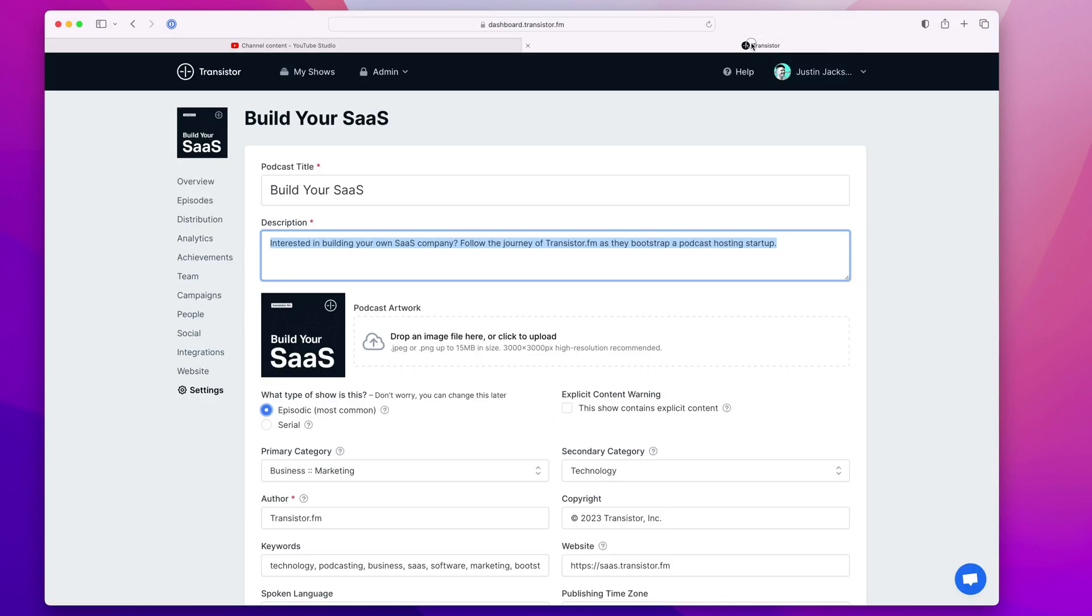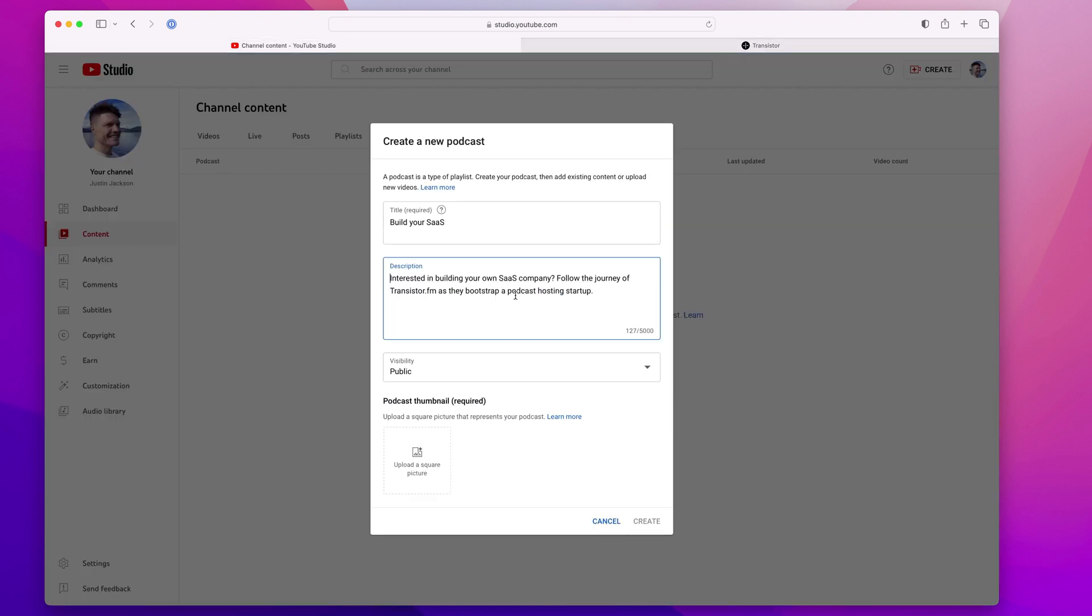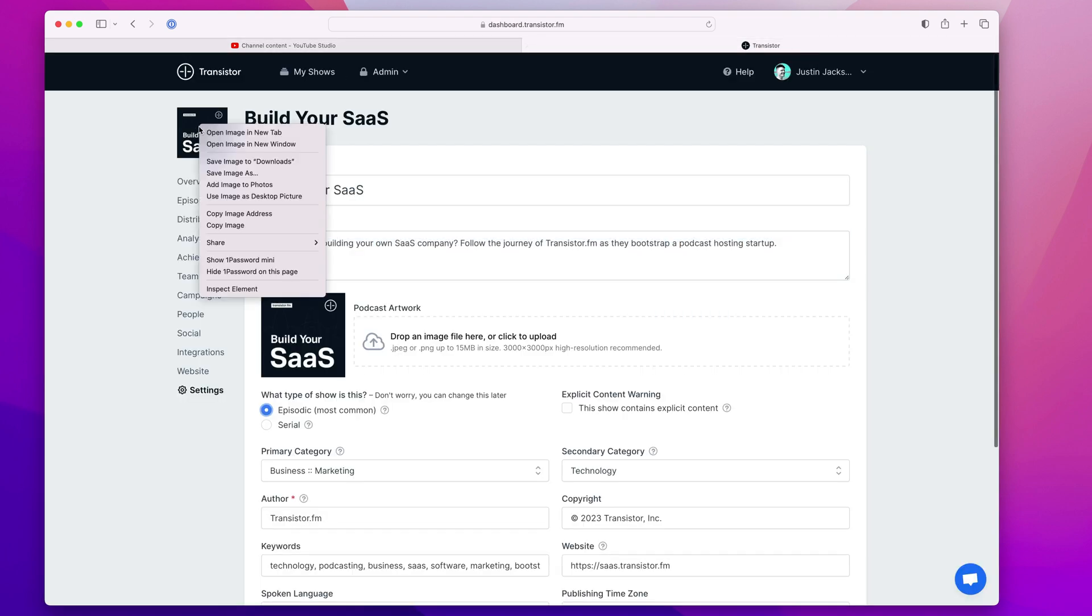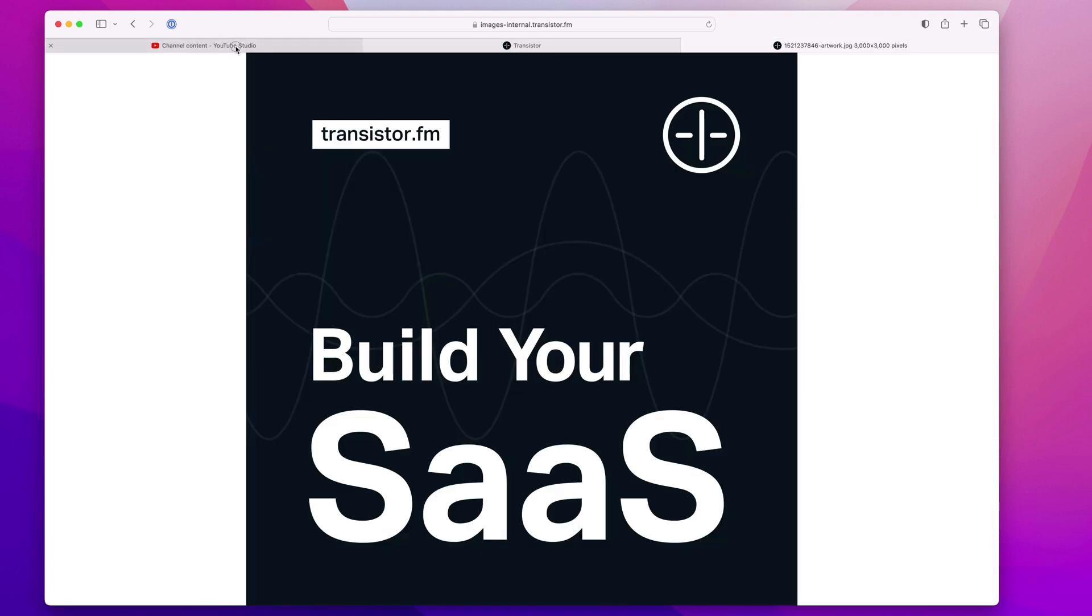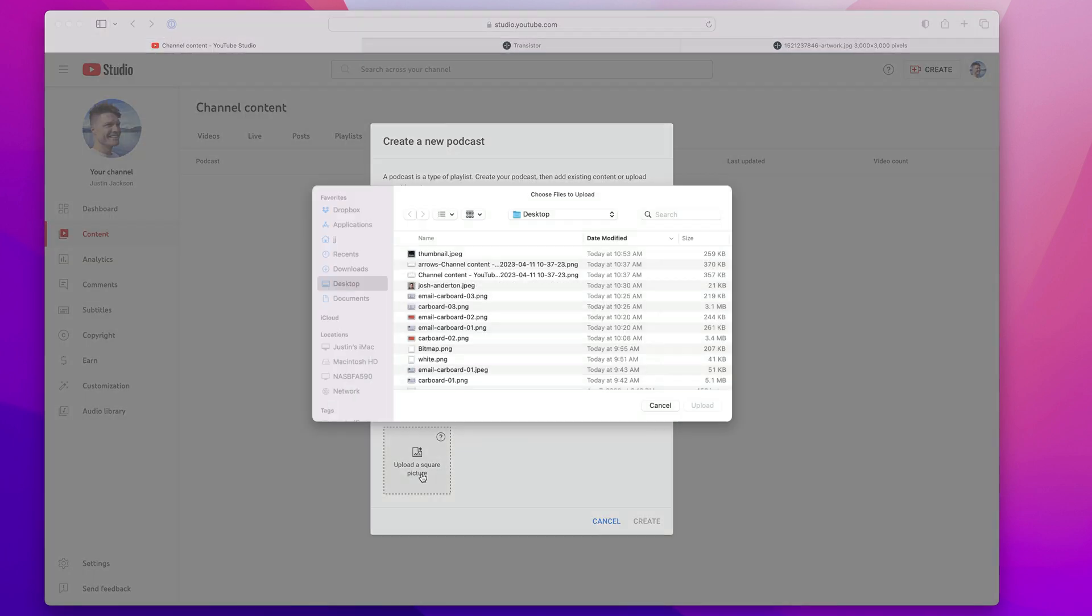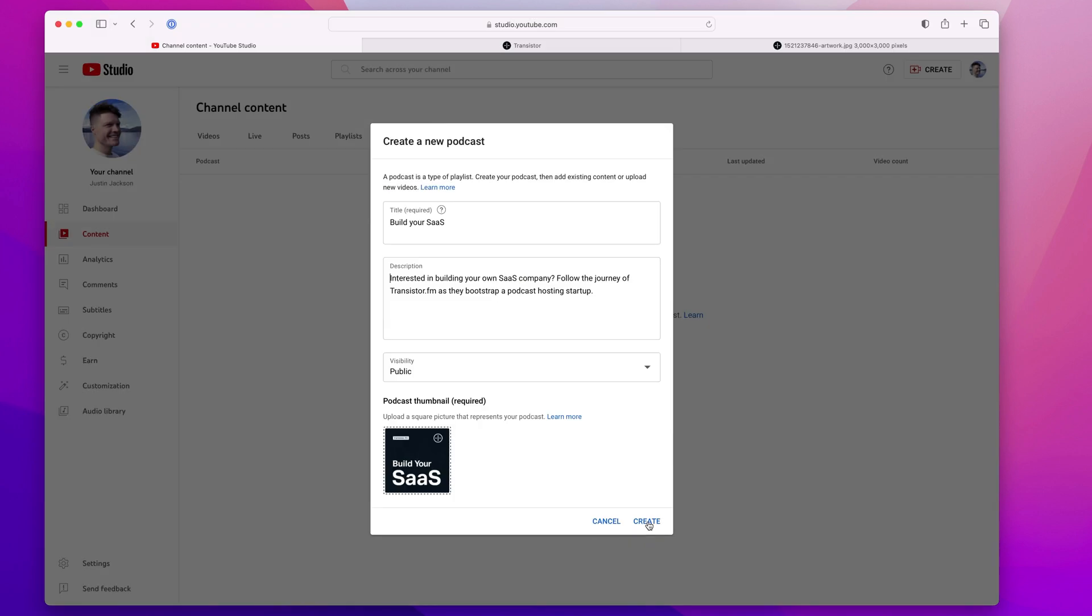I'm just going to go and copy my show description here. And you can even upload a podcast thumbnail. I'm going to grab that, save a copy of my thumbnail and upload it here. And then I'm going to click create.